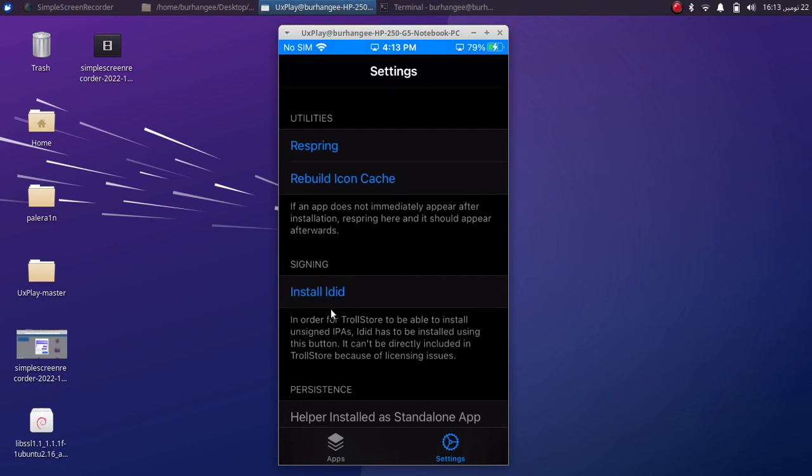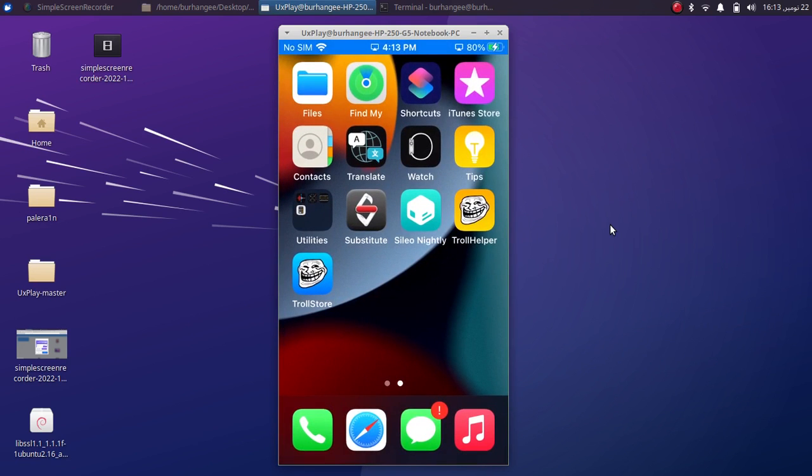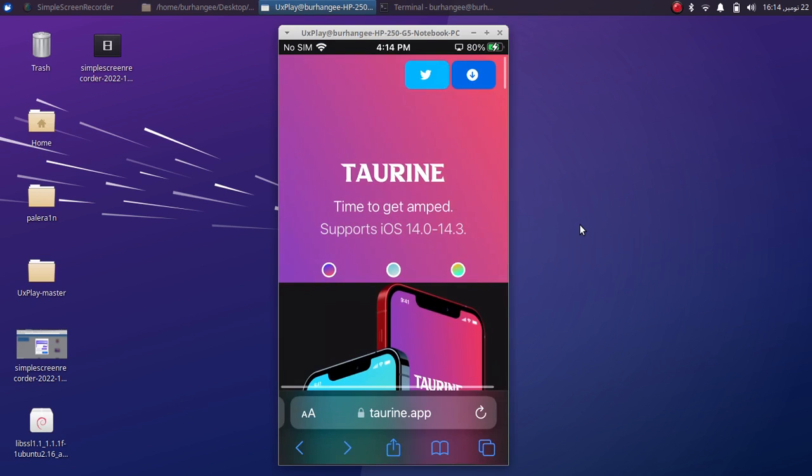You have to install ldid. Alright, so it is now completely installed.